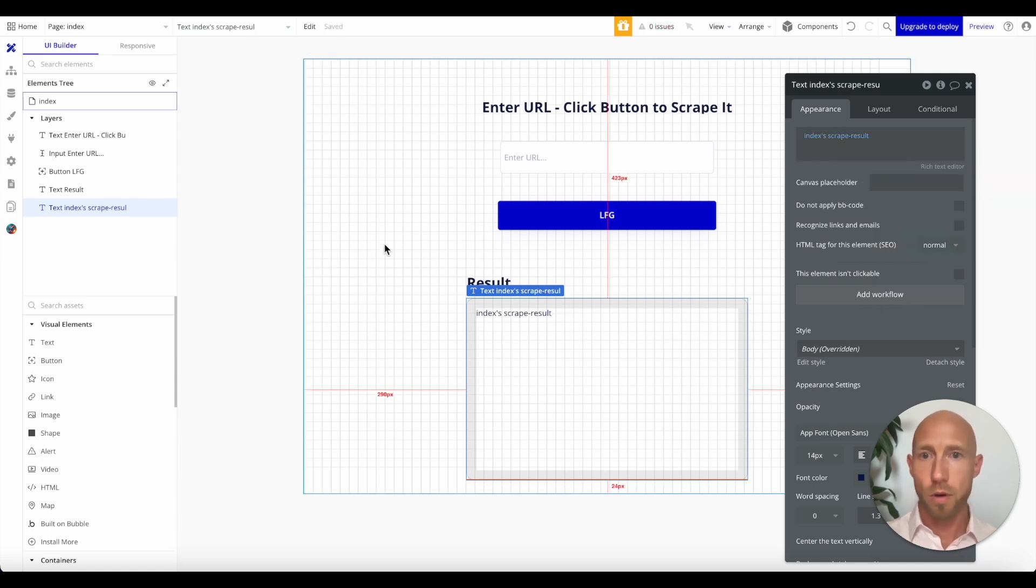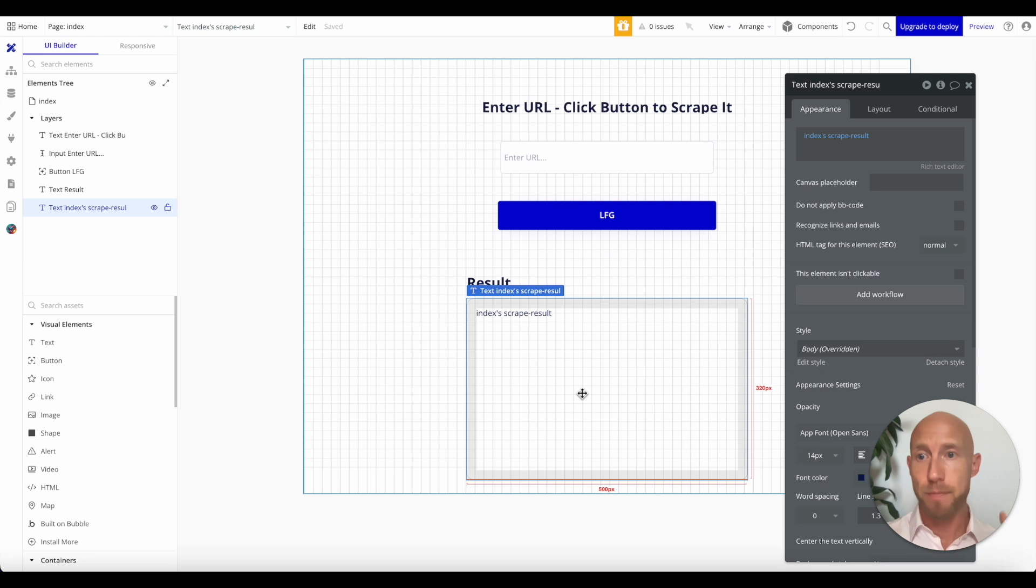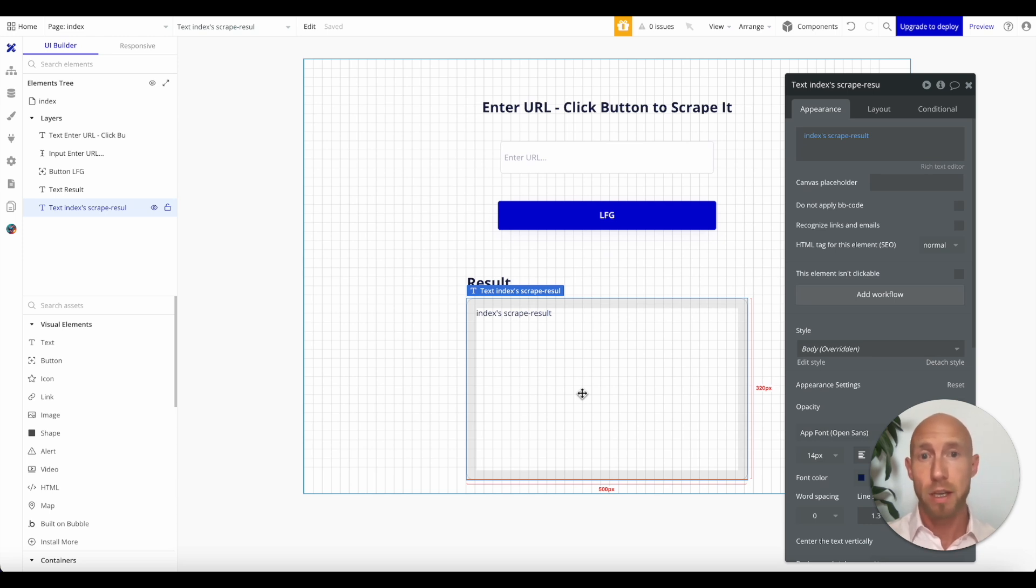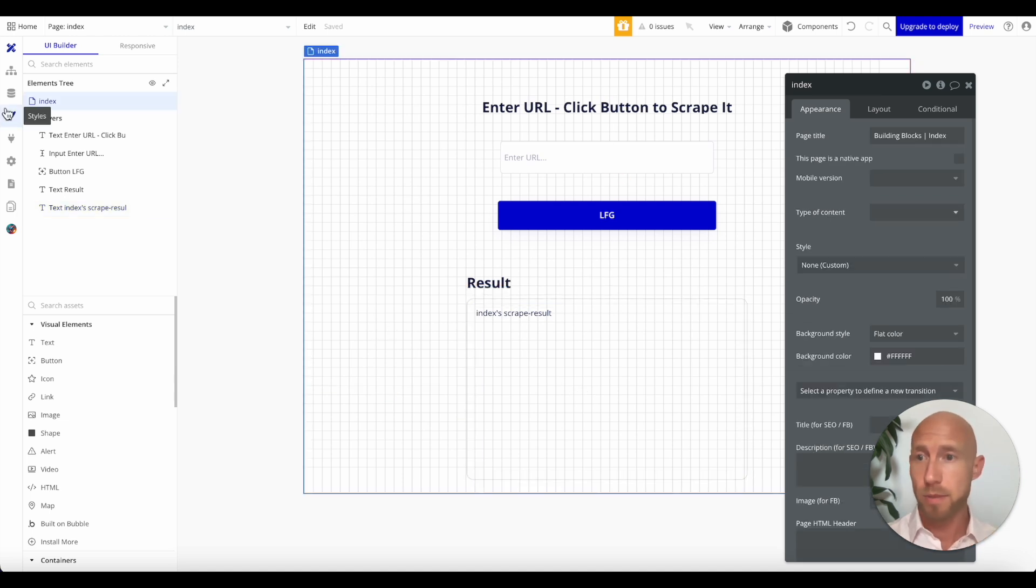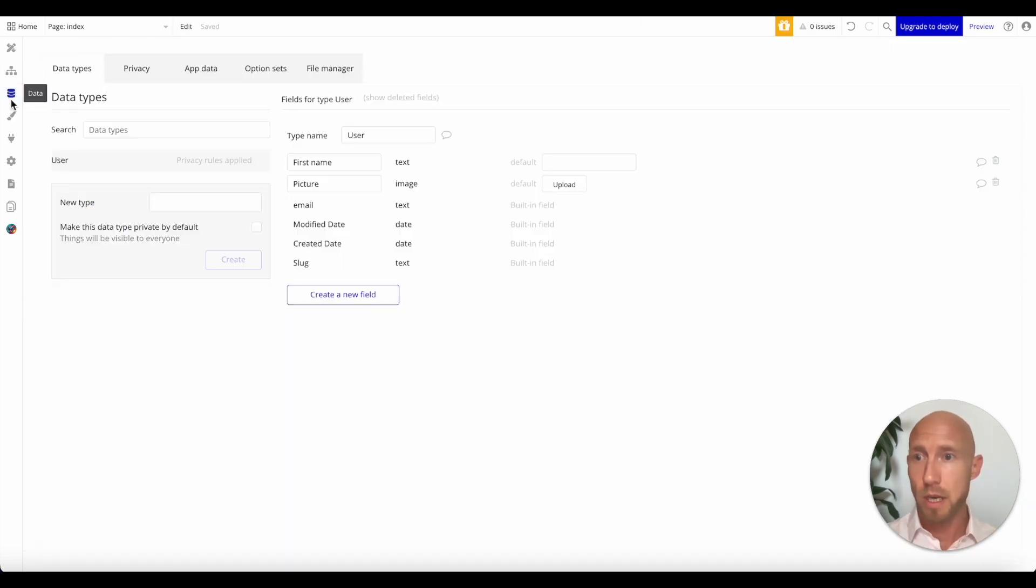And then in here we will display said result. Cool. So that's just how I'm handling my data. In this example, obviously you might save that to the database. You might do something else with it. You might send it straight on to some other service.